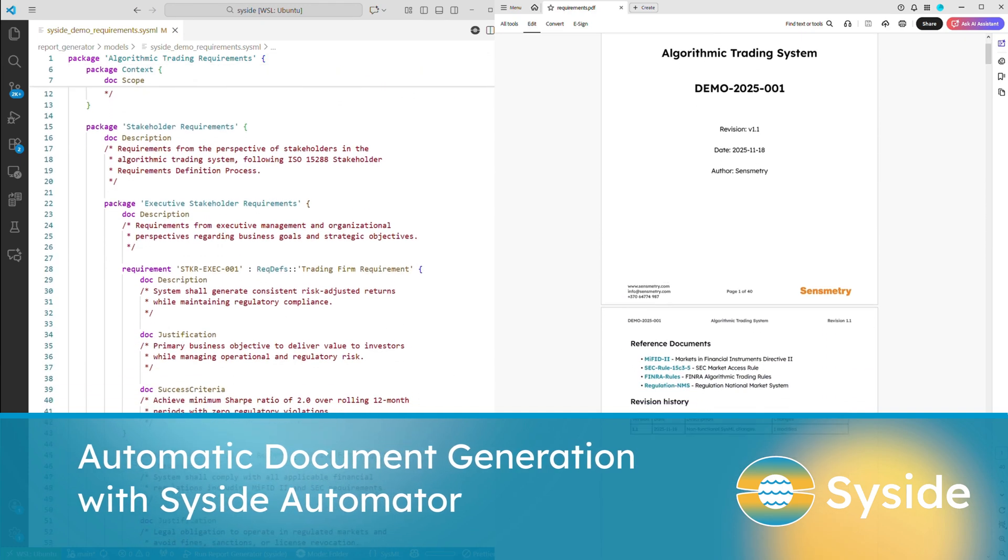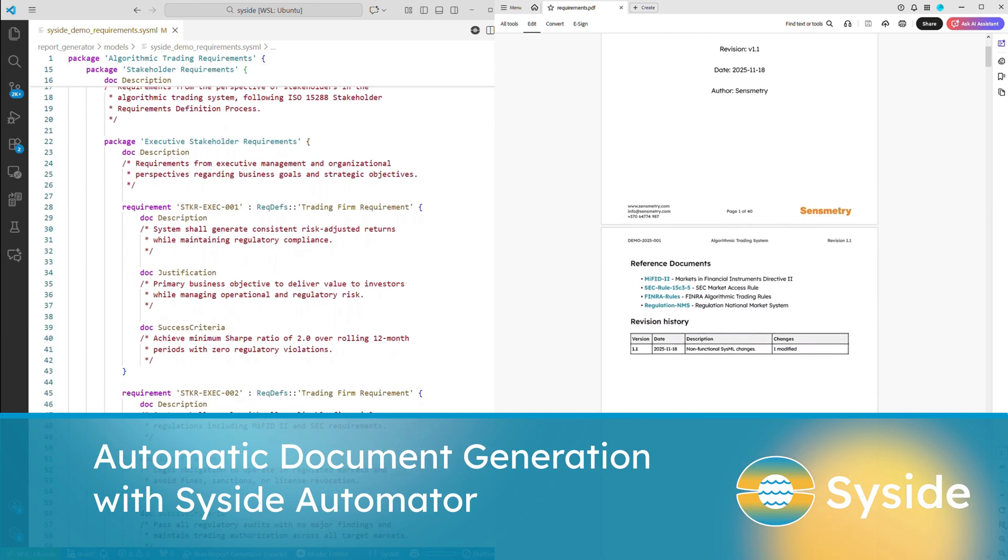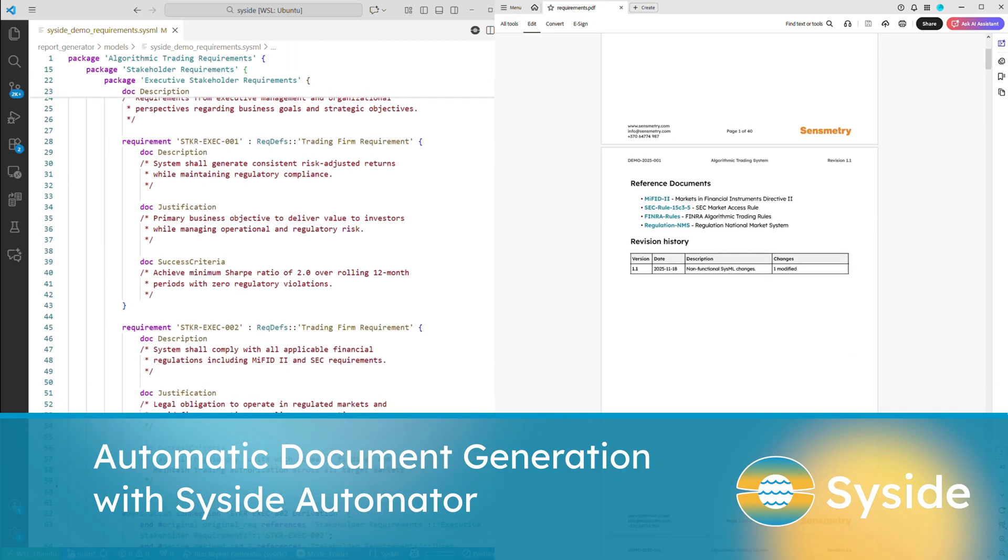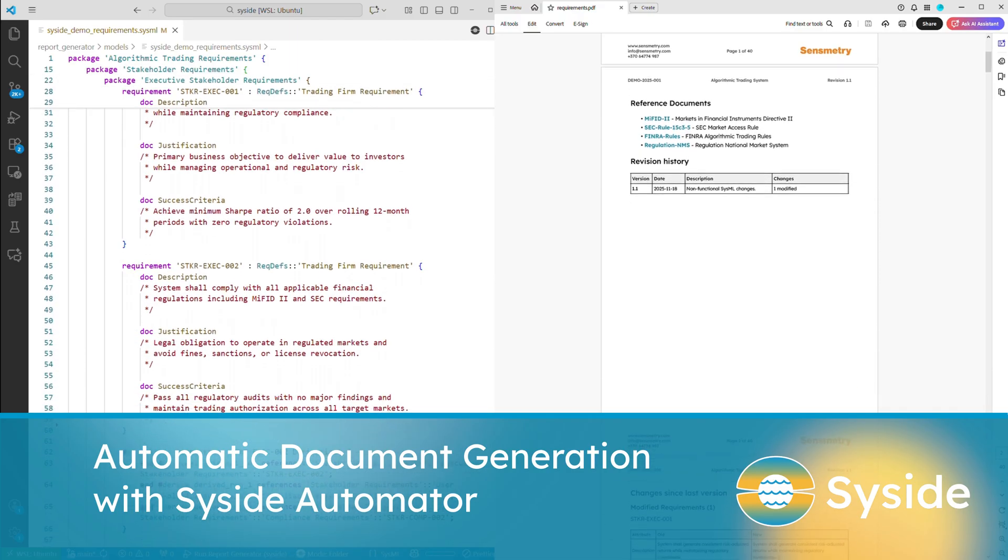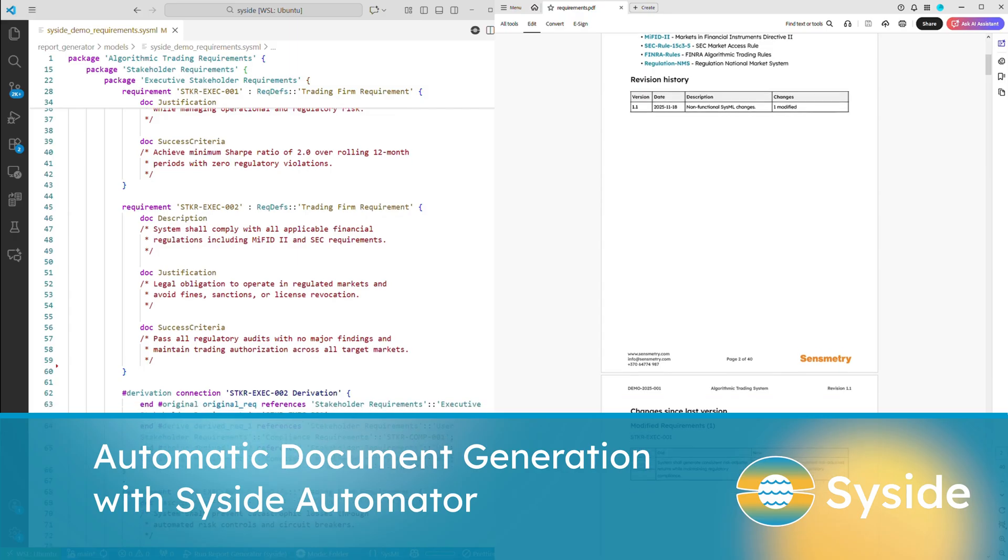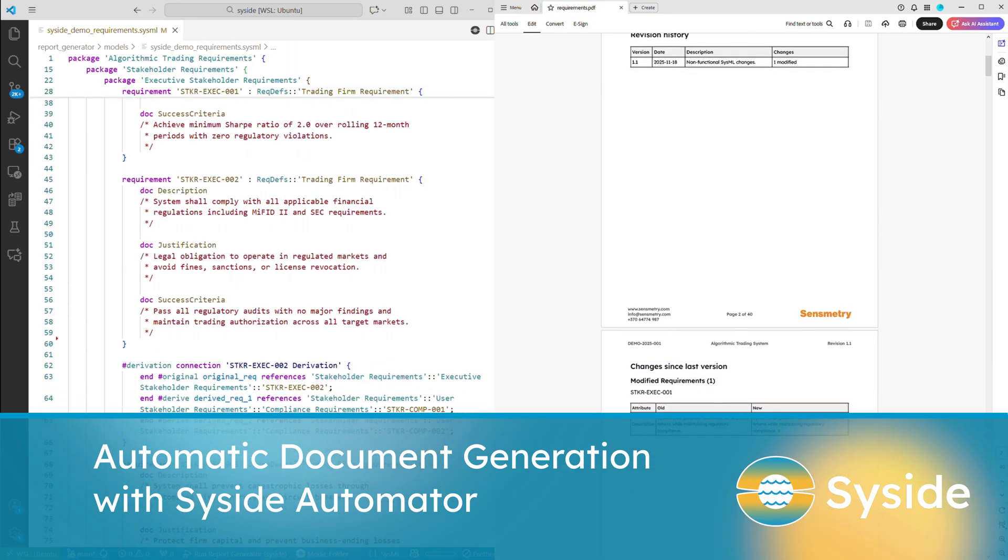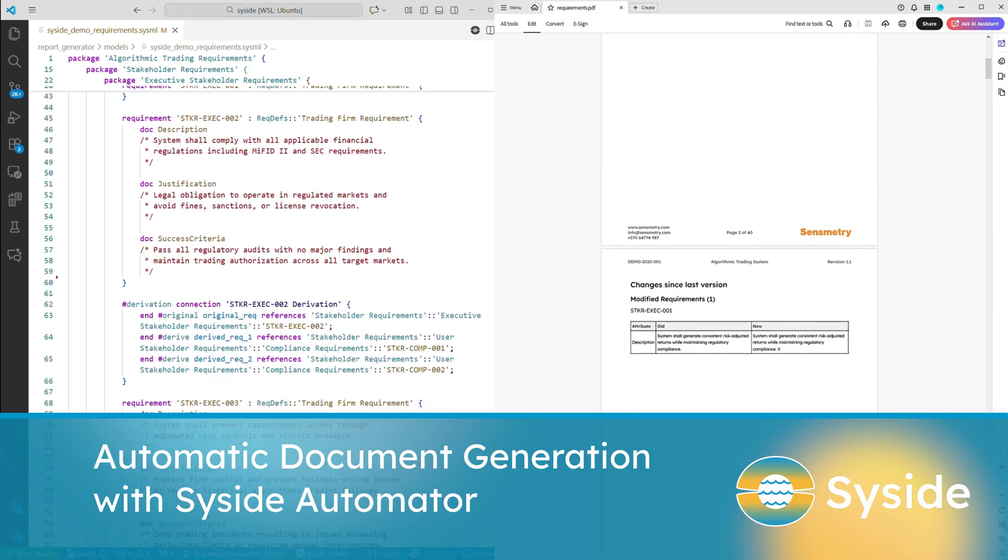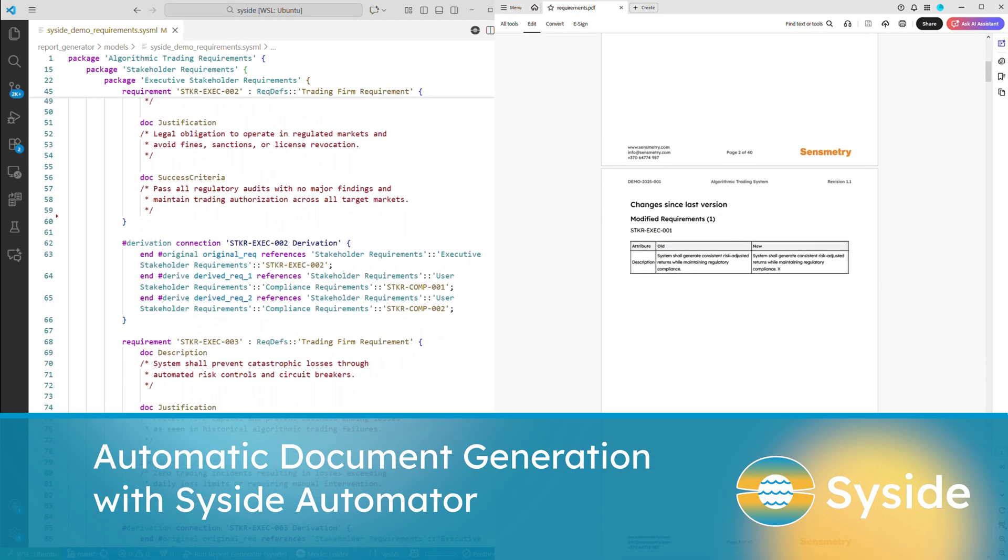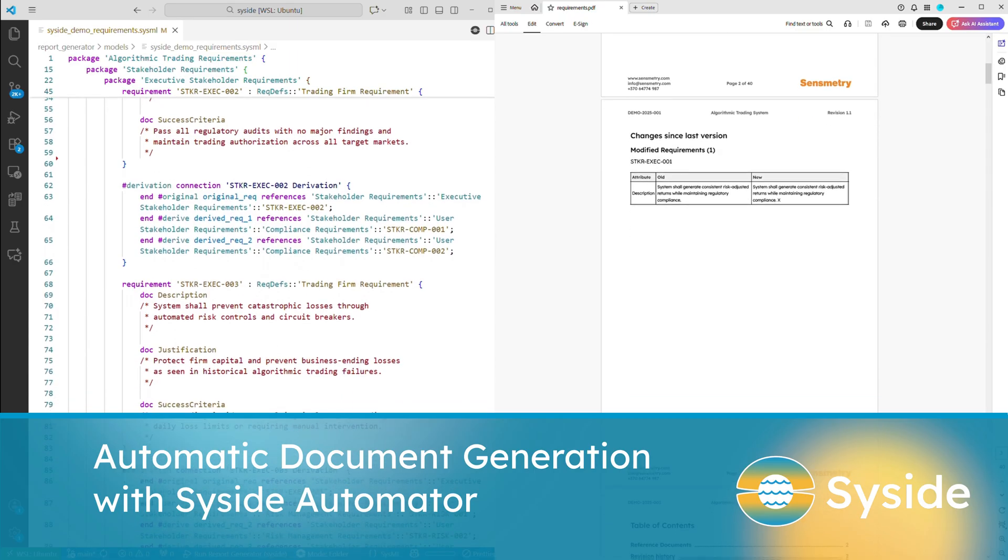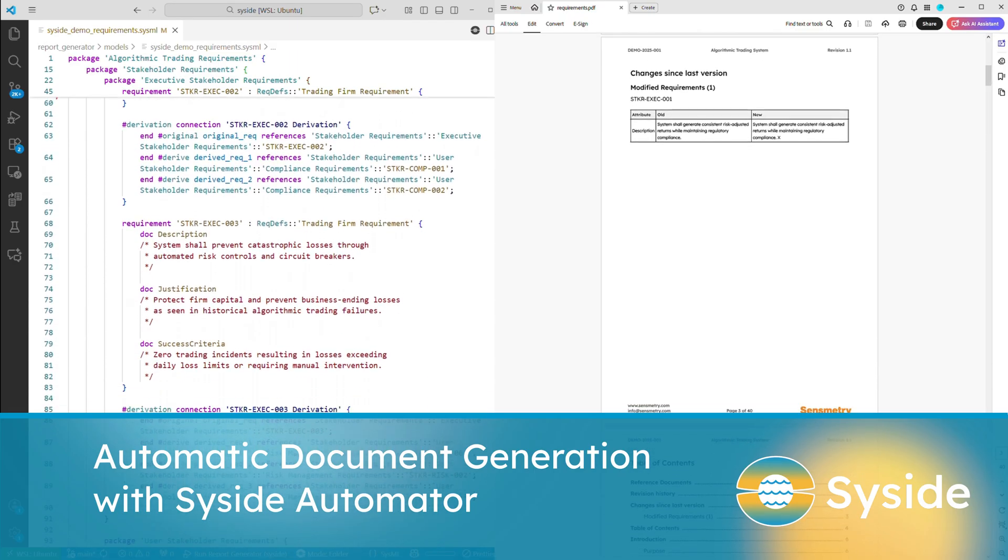Syside Automator. It's our Python library that lets you programmatically interact with SysML v2 models. You can use it to extract structured data which can then be integrated into various automation workflows or custom apps. In this video we will demonstrate how we use Automator to generate various documents and engineering reports.